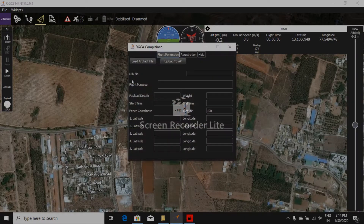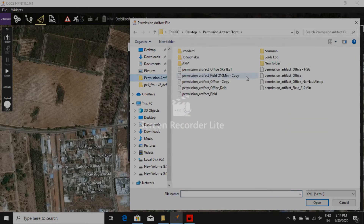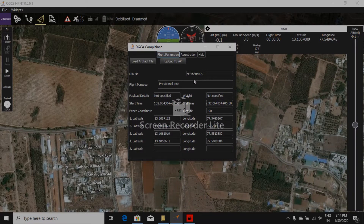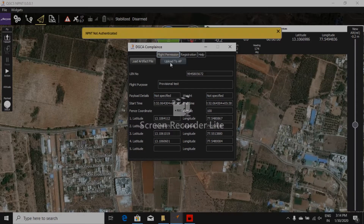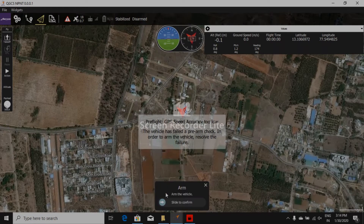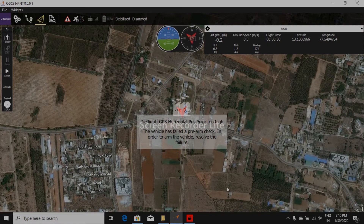Now let me click on DGCA and upload a file. Let me upload the file with the wrong UIN — the unique identification number. These are the parameters. Uploading to AP — NPNT not authenticated. As you can see, it's not letting me arm the vehicle with the wrong UIN.